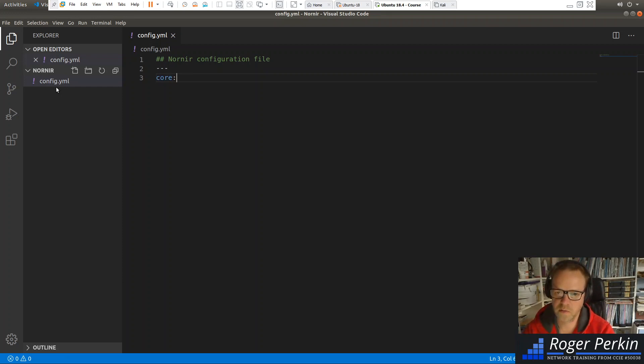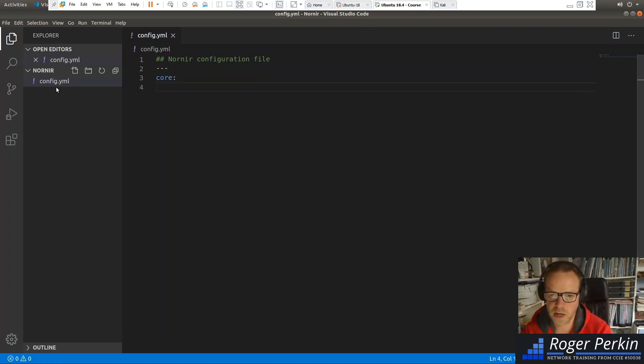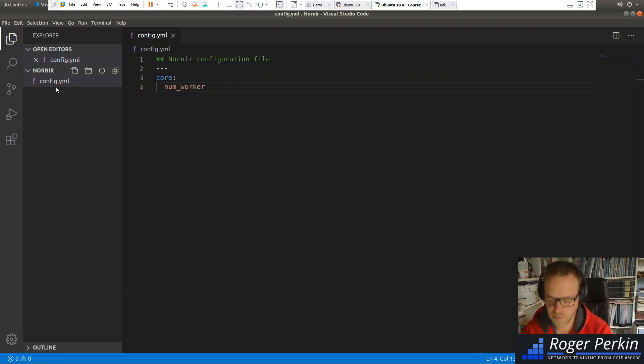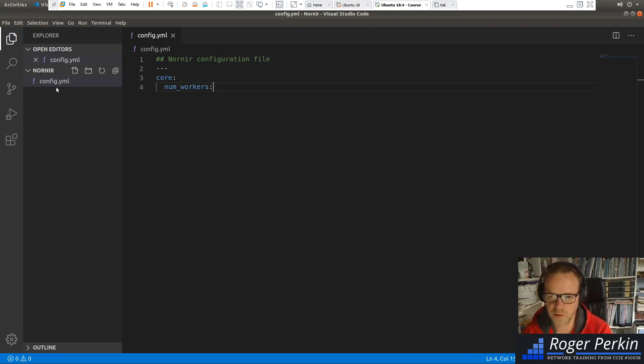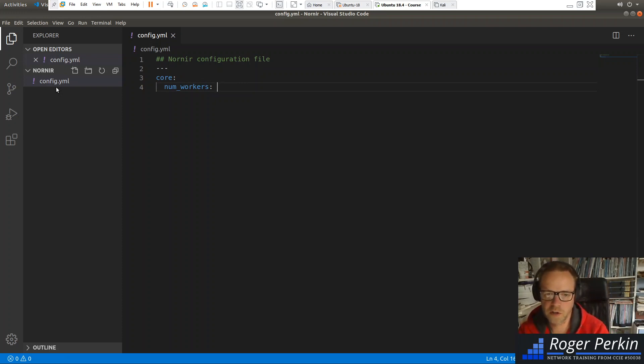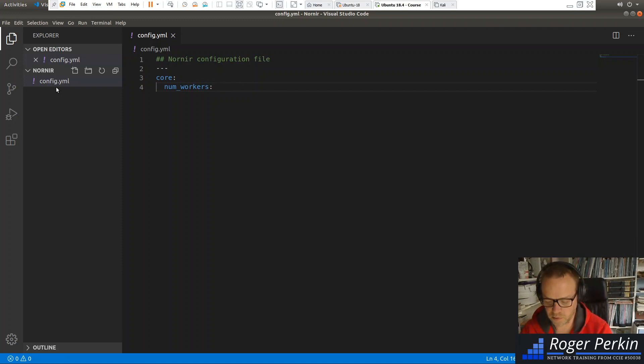Now, very simply, there's a core element, and there's a line that's called num_workers. Now, this is how many connections, parallel connections, that Nornir will do at the same time. So when you fire off a command within Nornir, if you're running a show command or you're doing a backup, it will go out to the maximum number of devices you set here.